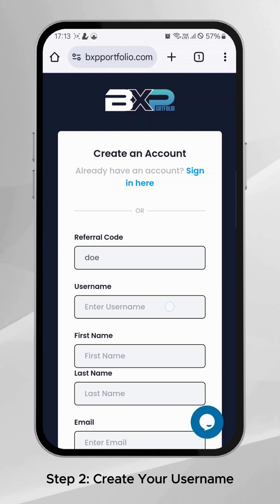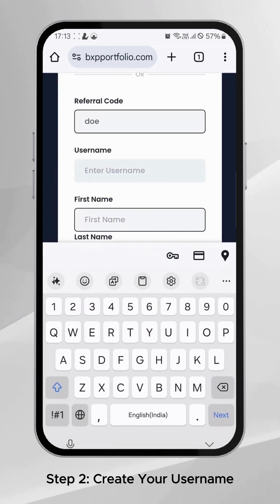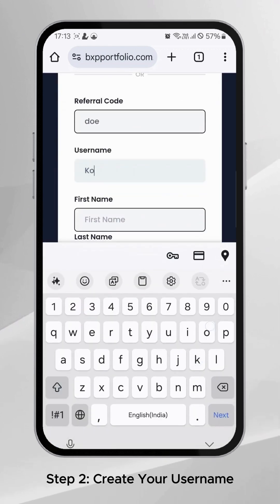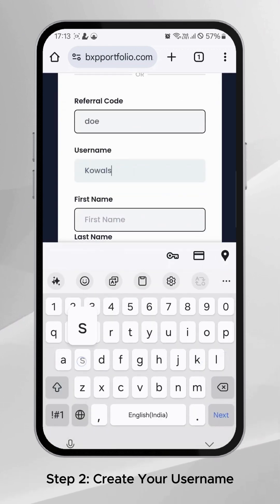Step 2: Choose a unique username that represents you on BXP Portfolio.